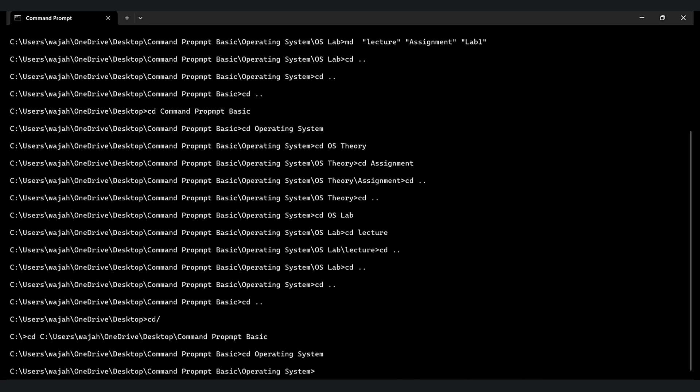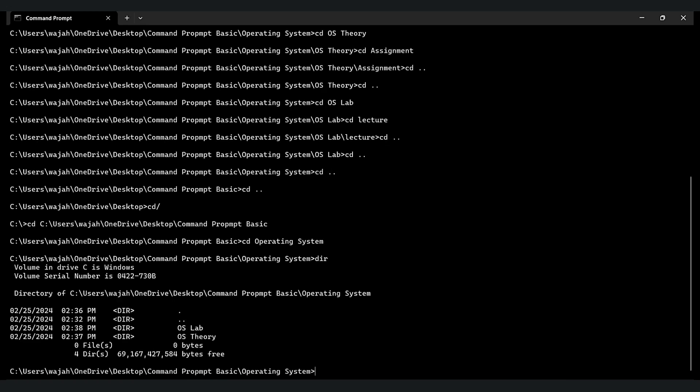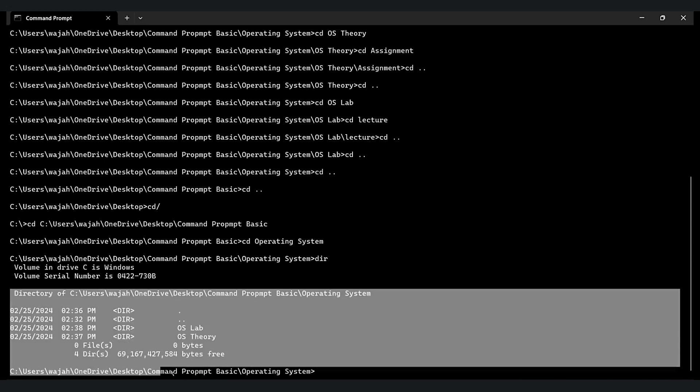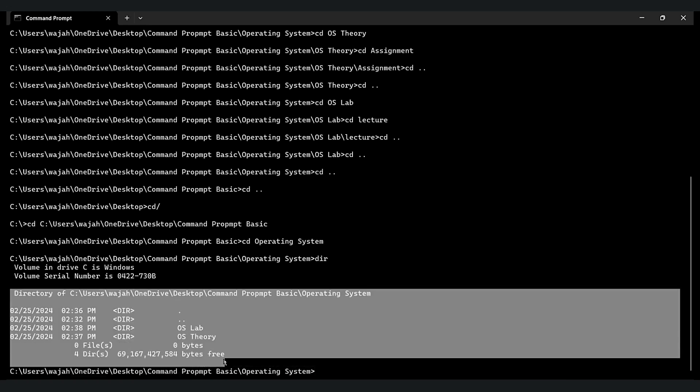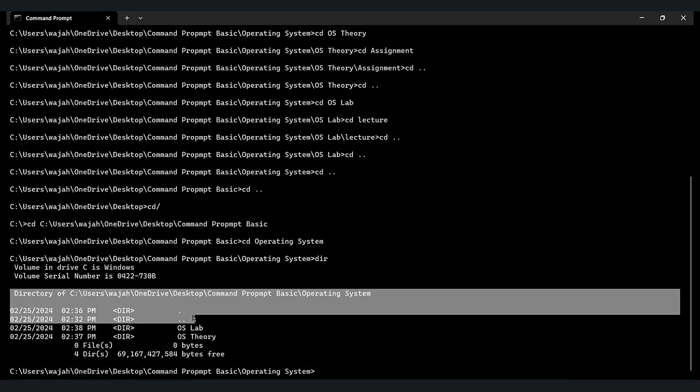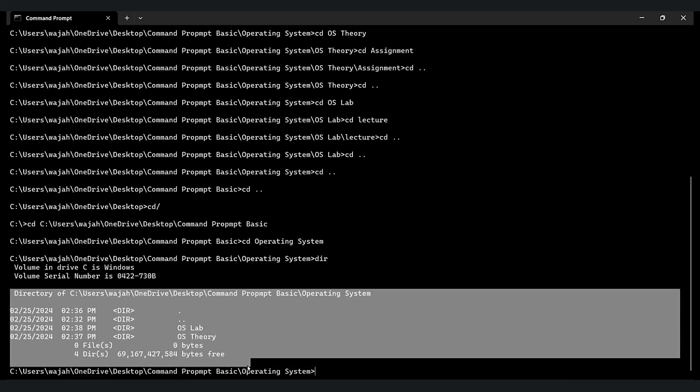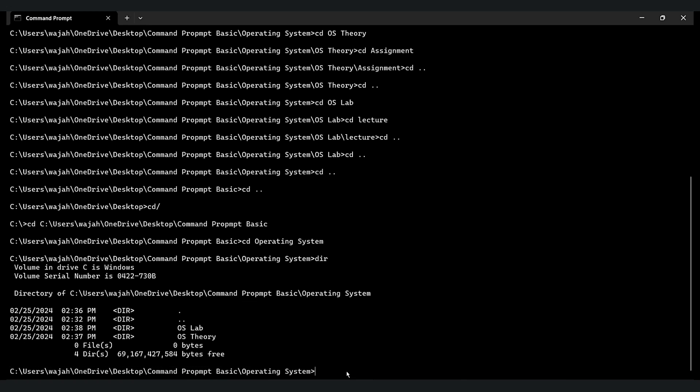Now type DIR, let's see the directory. How many directories we have? As you can see, we have four directories and zero files. And thank you so much for watching this video, thank you.